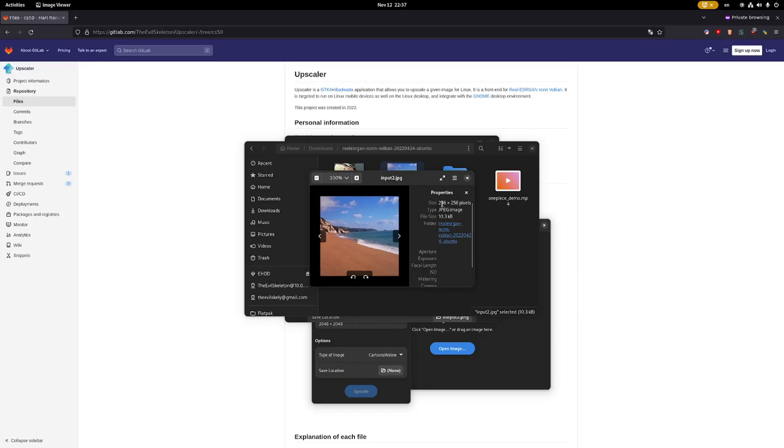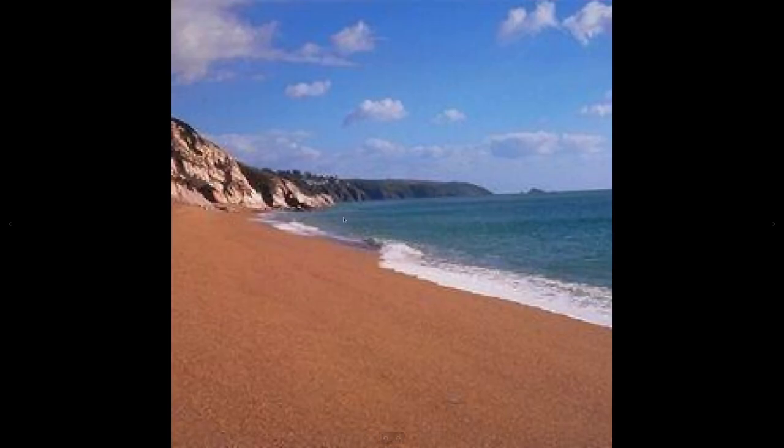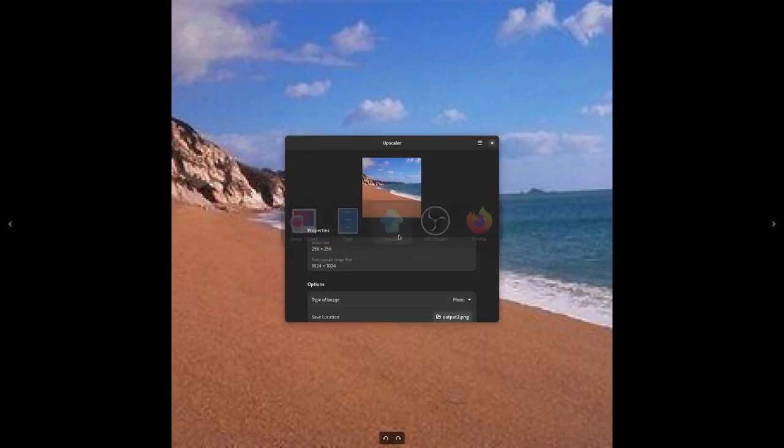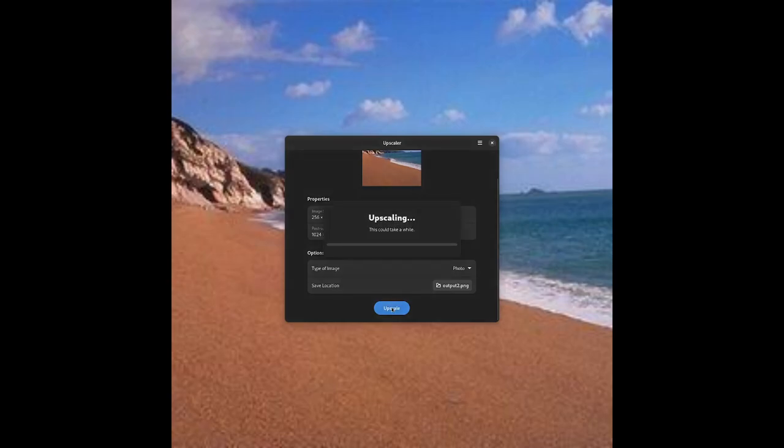It's 256 by 256. Let's check the image, and we can see that it is again very pixelated. Let's upscale it once again. Now it's going to take a bit longer since it's a more complex algorithm.